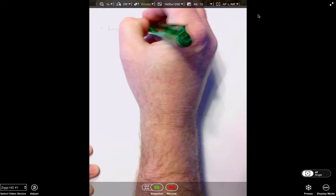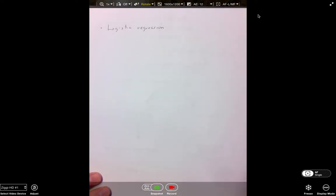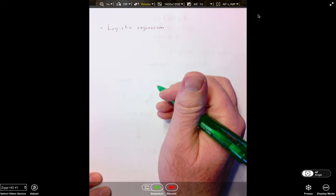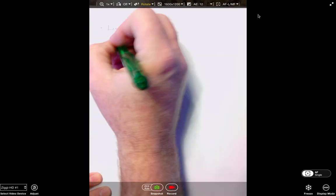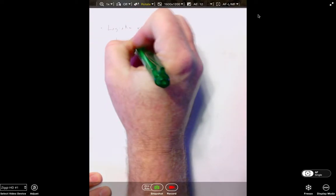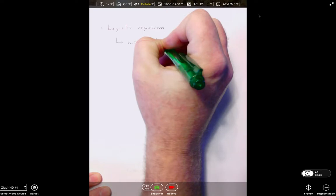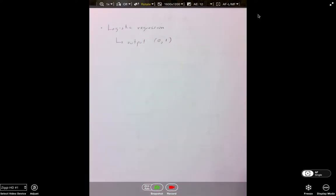Logistic regression has a variety of inputs, of predictors, but the output is always considered as zero and one. So it's considered as succeed or fail to succeed, pregnant or not pregnant, survive or didn't survive, true or false — things of that nature.